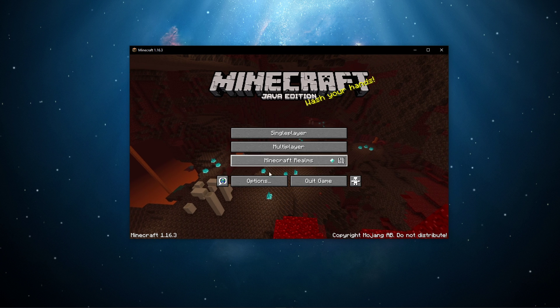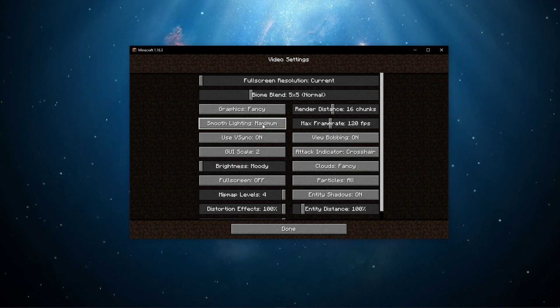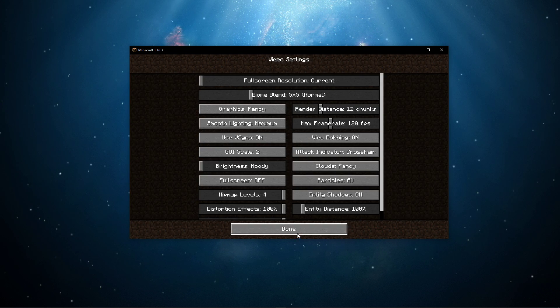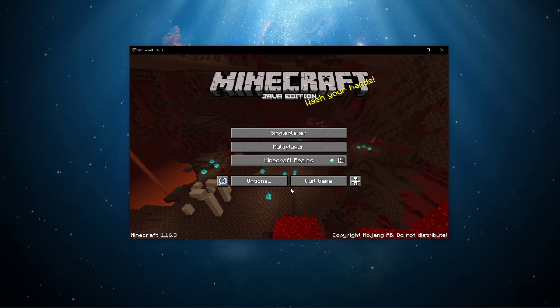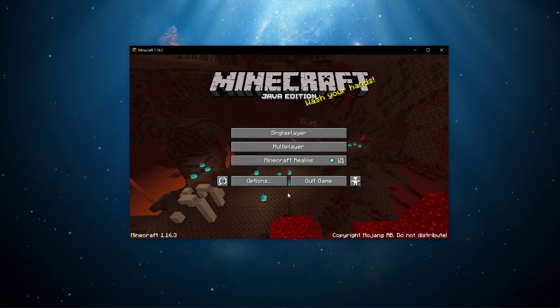Next, make sure to reduce your render distance in your video settings. This tweak helps a lot of users who have a limited amount of RAM allocated to the game.